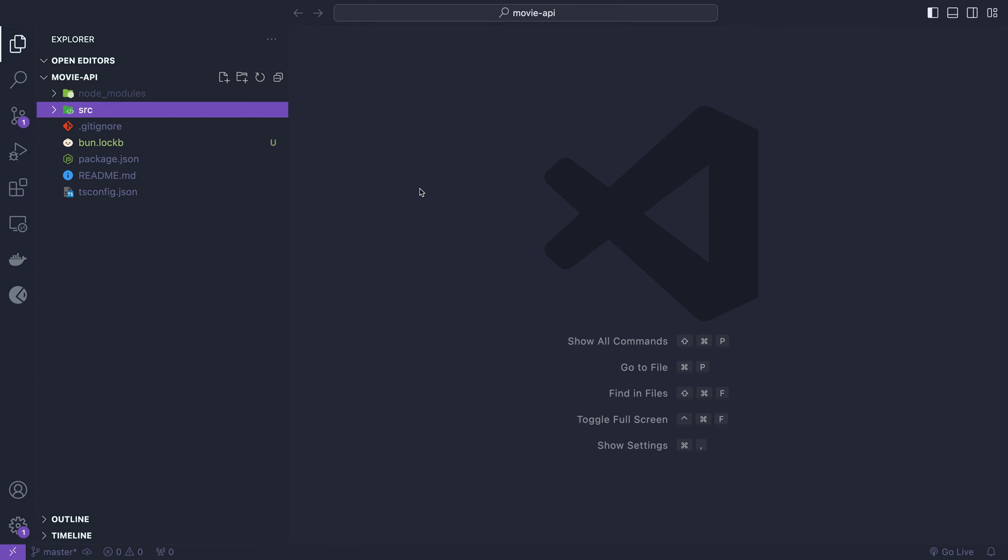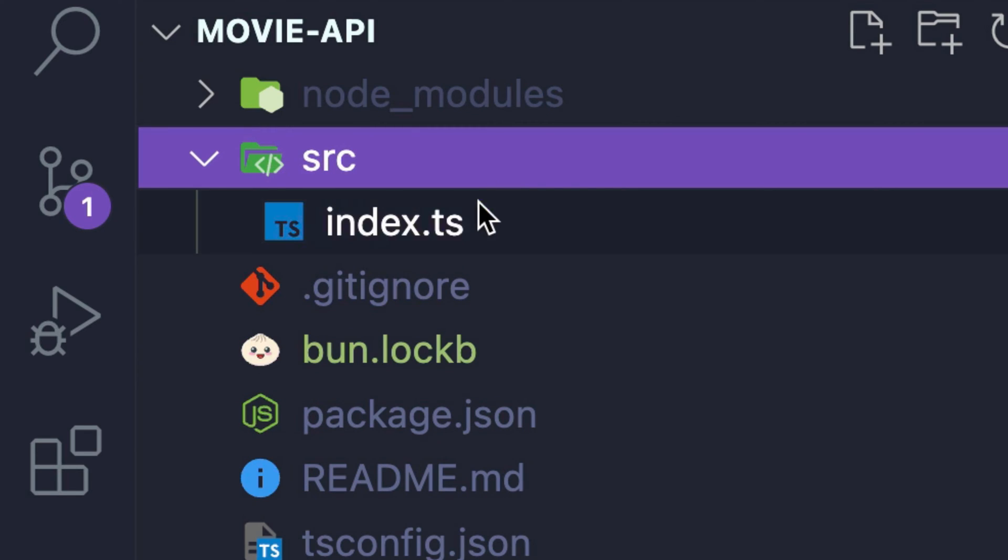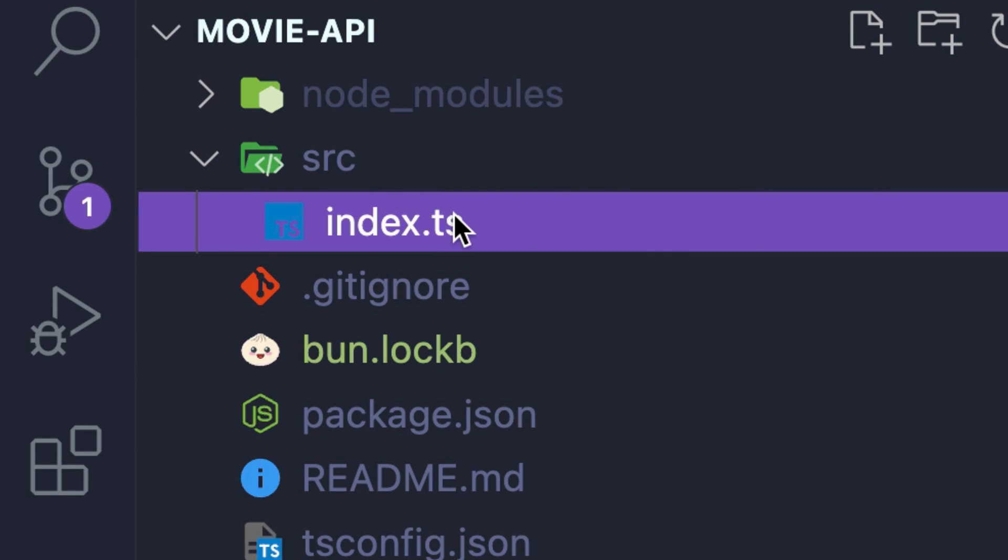Once that's installed, I'll open the project in my code editor, head into the source folder, and open the index.ts file.